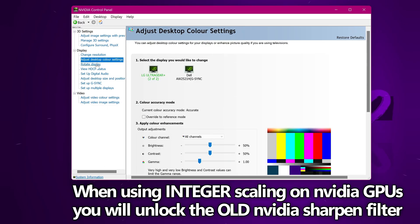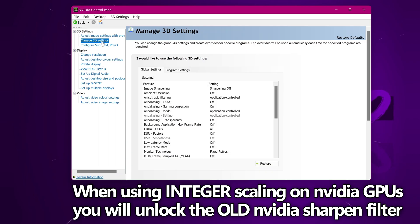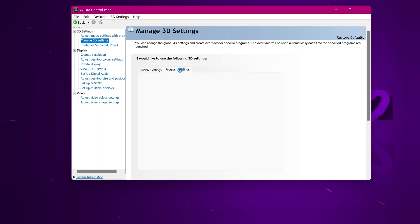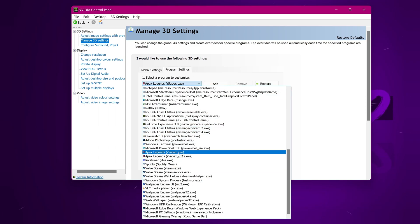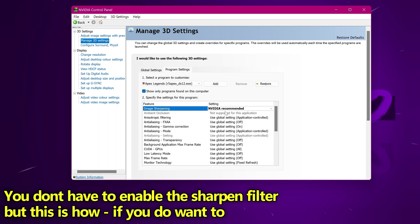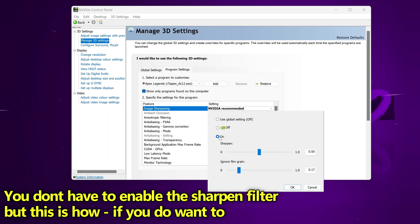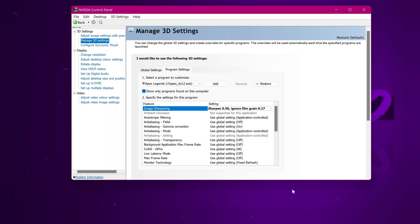A bonus optimization for Nvidia GPU users is that you can navigate to the manage 3D settings tab and utilize the old Nvidia sharpen mode, which used to be available in the control panel but no longer is unless you're using integer scaling or a registry edit. Navigate to program settings, select the game you want to add sharpening to — for example Apex Legends DX12 — go to image sharpening, open the drop-down, turn it on, and set your custom settings. Select OK and that's sharpening set up on top of integer scaling for an even crisper image.